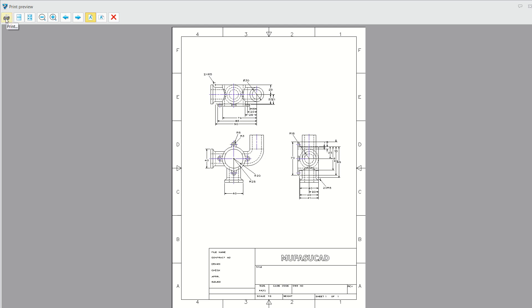That's enough for today for ZW3D 2022, how to create a drawing sheet. If you have any questions about this tutorial, you can comment below this video. Thank you.